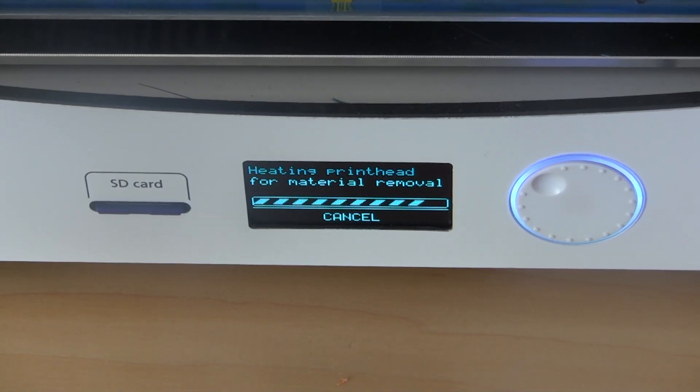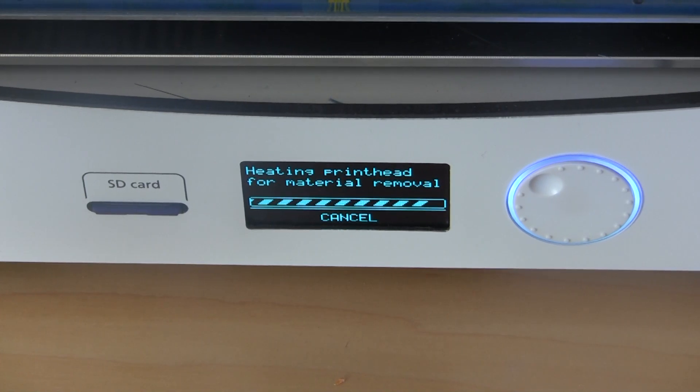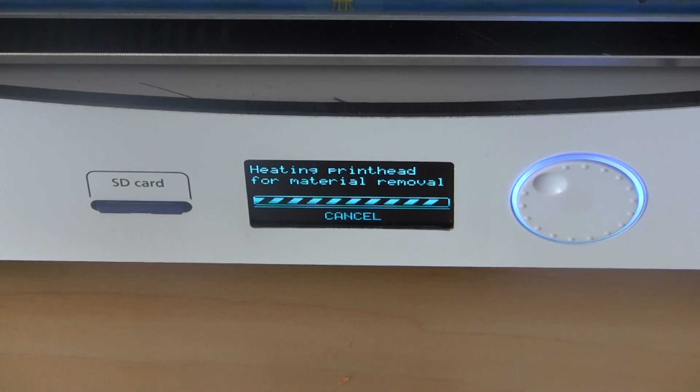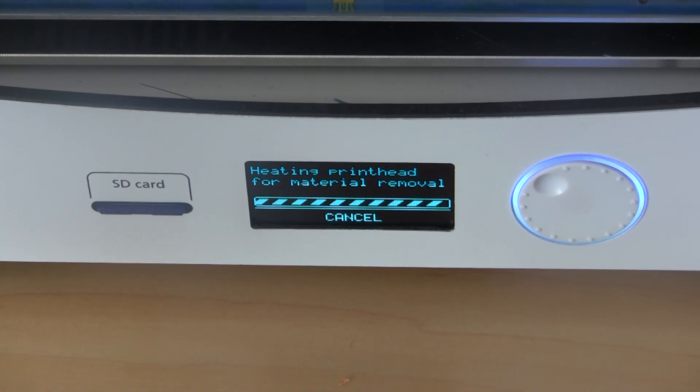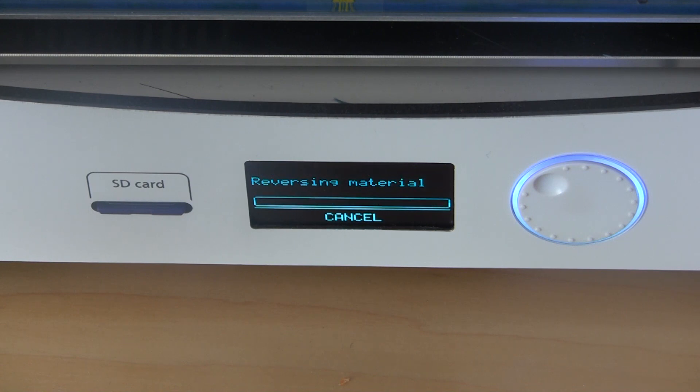Okay, so we're almost there. It's just heating the printhead for material removal as it says, and it doesn't take that long, maybe a minute, 30 seconds if that.